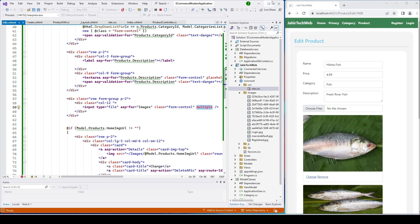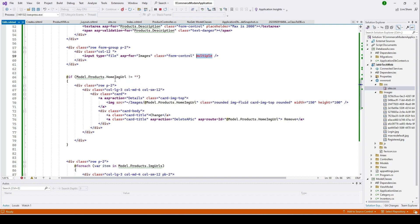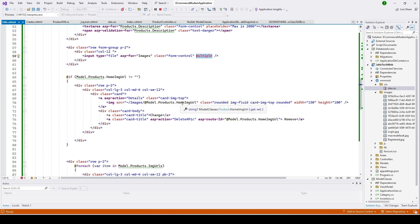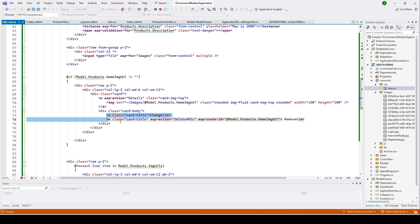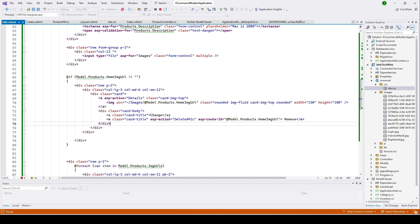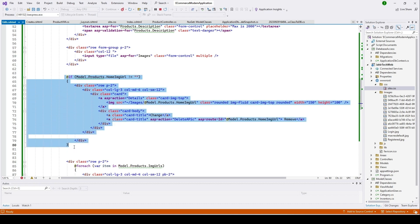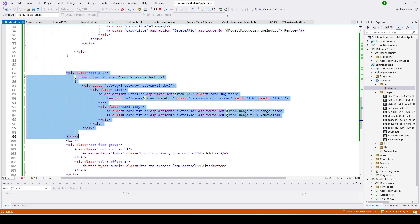Up to here it's similar to the create view. For images, we check if the product's home image URL is empty — if it is empty we skip this section; if not empty we display the home image from Products.HomeImageUrl. We also add two anchor tags: one so the user can change the image, and one to remove it. These are not yet implemented and will be added in a later video.